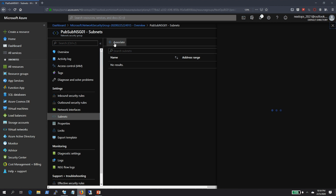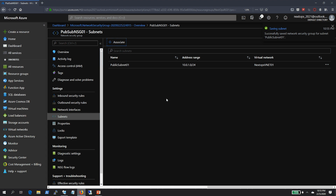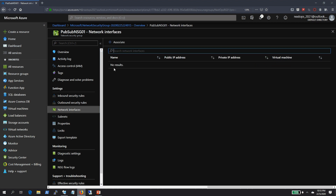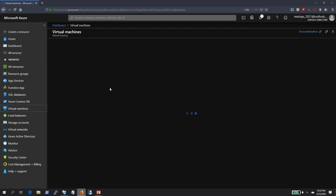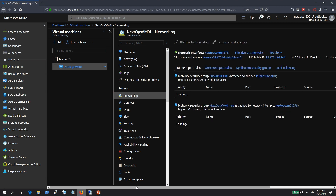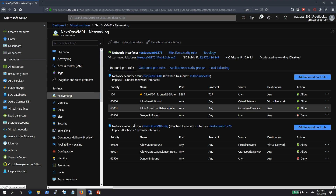To associate the NSG with the subnet, go to Subnets and click Associate. From the virtual network list, select our virtual network, then select our subnet from the subnet list, and click OK. This will associate this NSG to our subnet, and these rules will be inherited by virtual machines inside this subnet. Now, going to the virtual machine's networking tab, we can see inbound port rules coming from both the public subnet NSG and the VM-specific NSG.